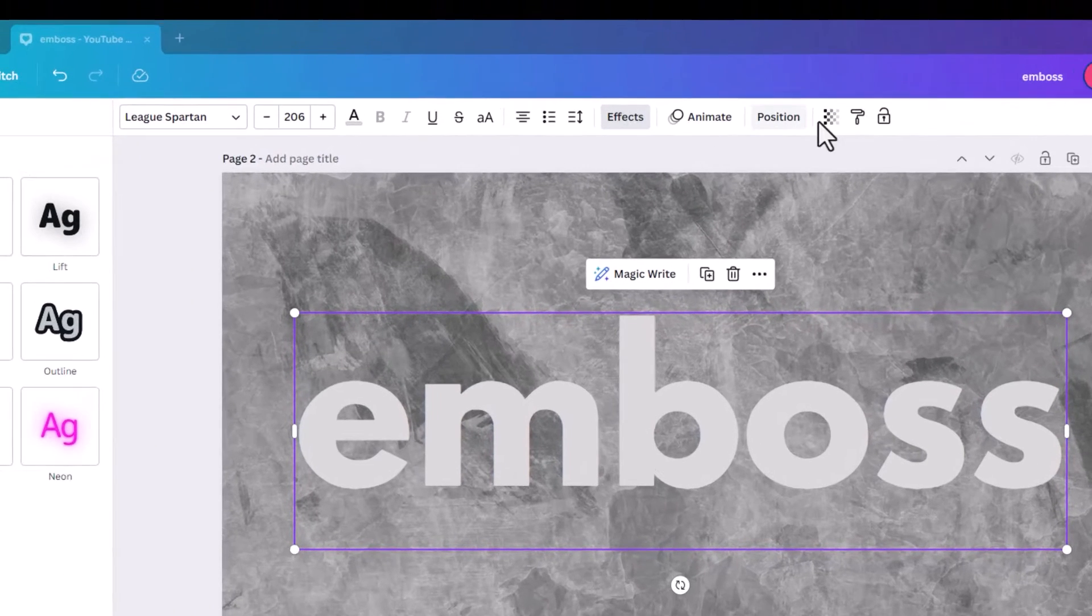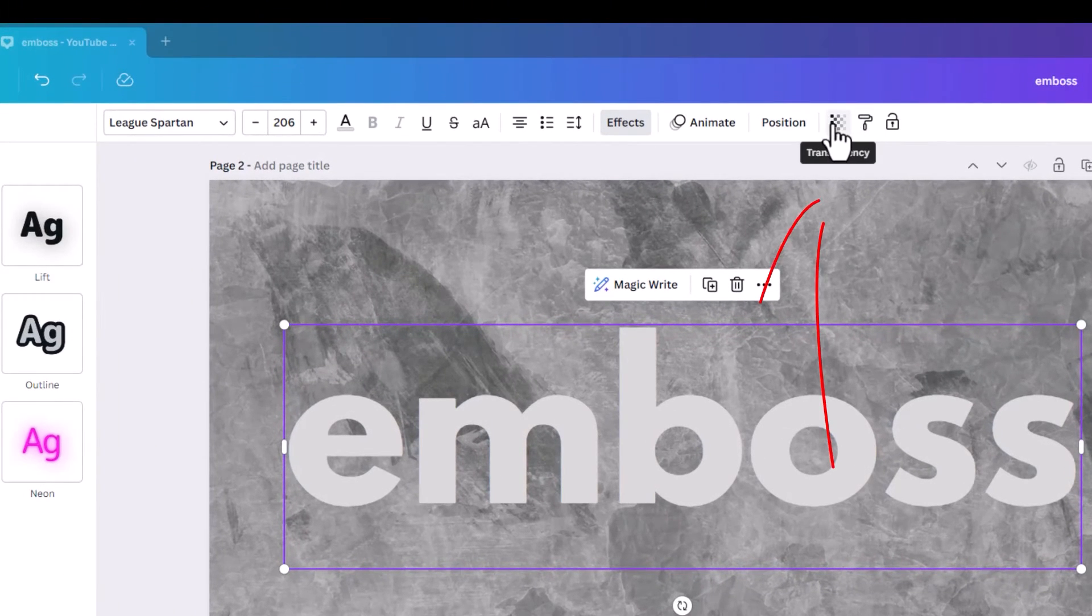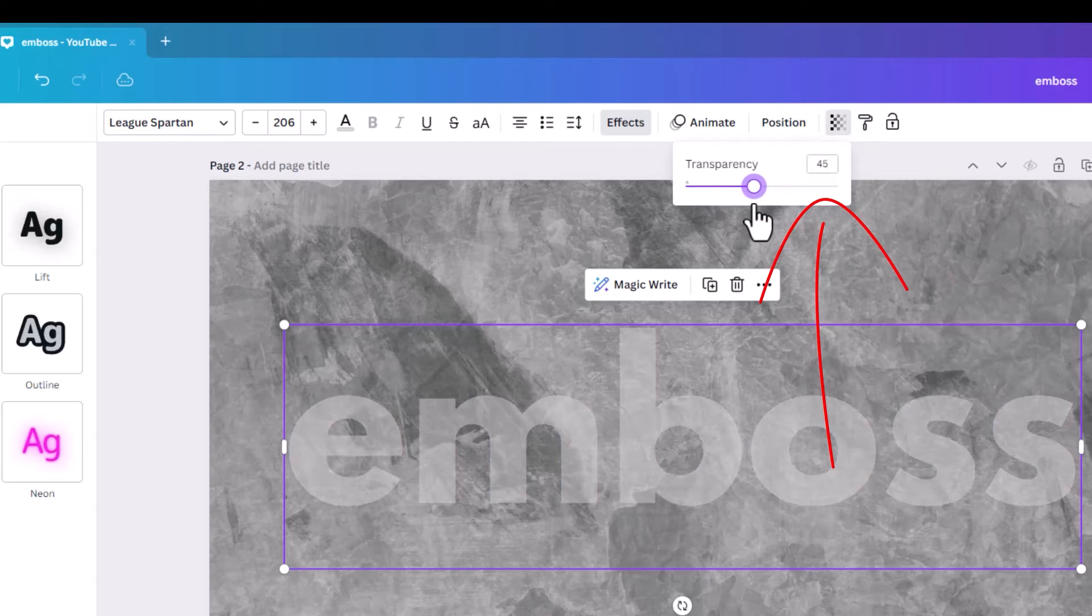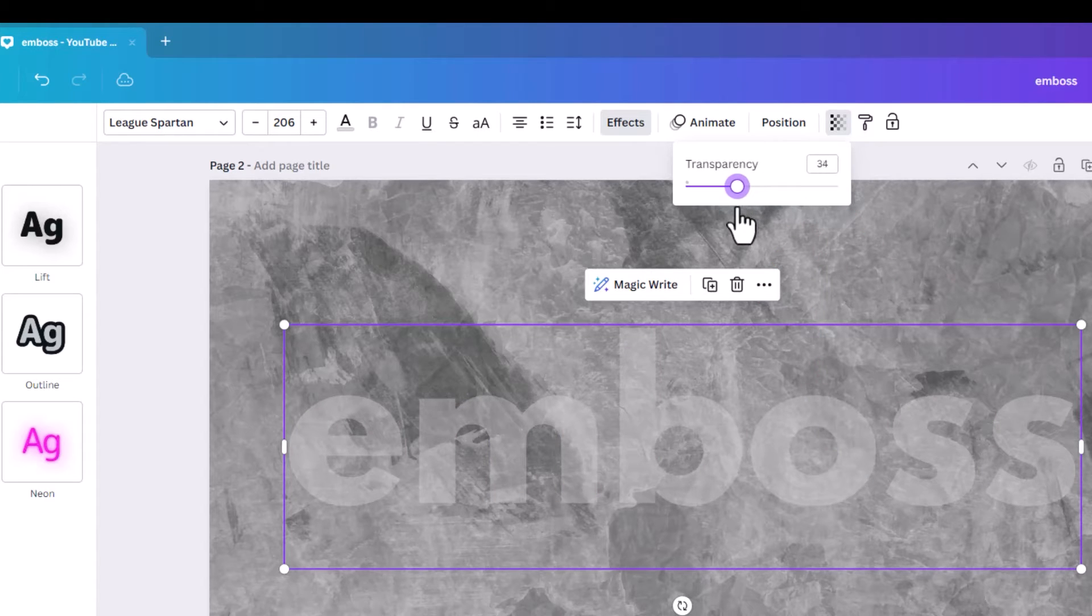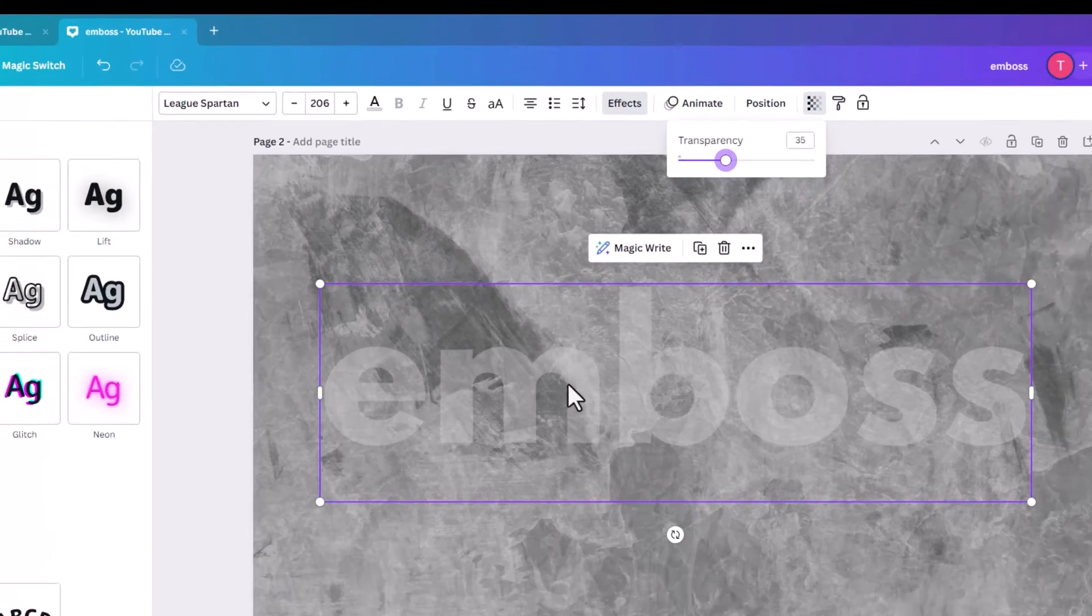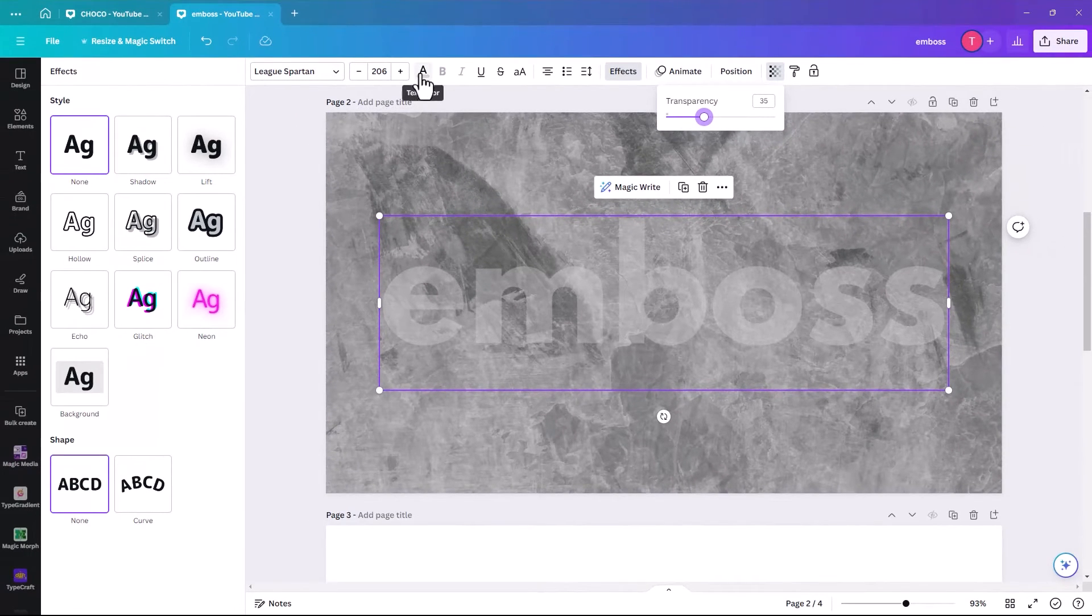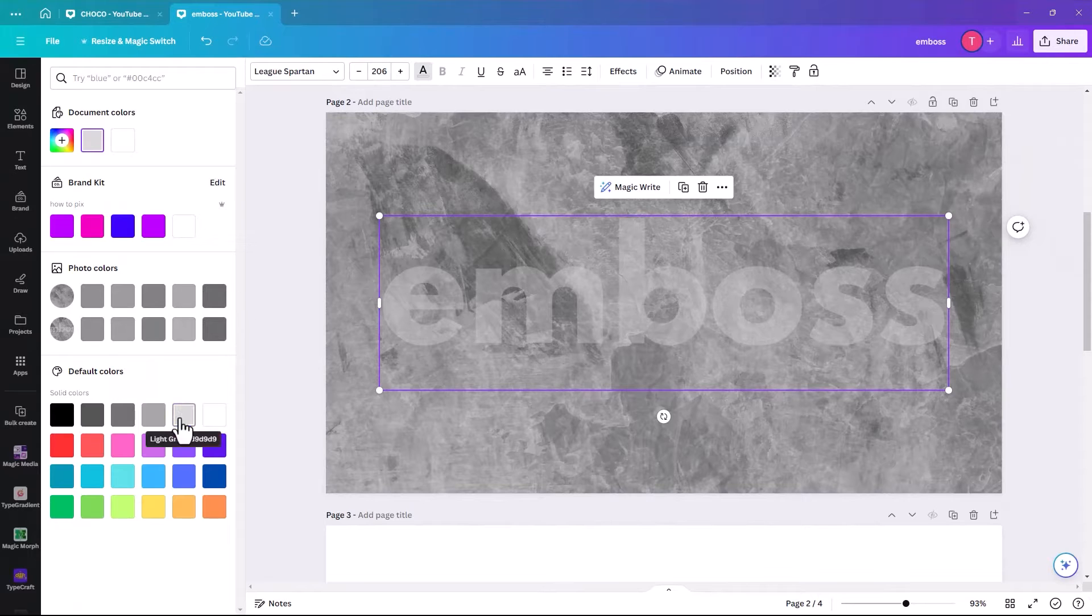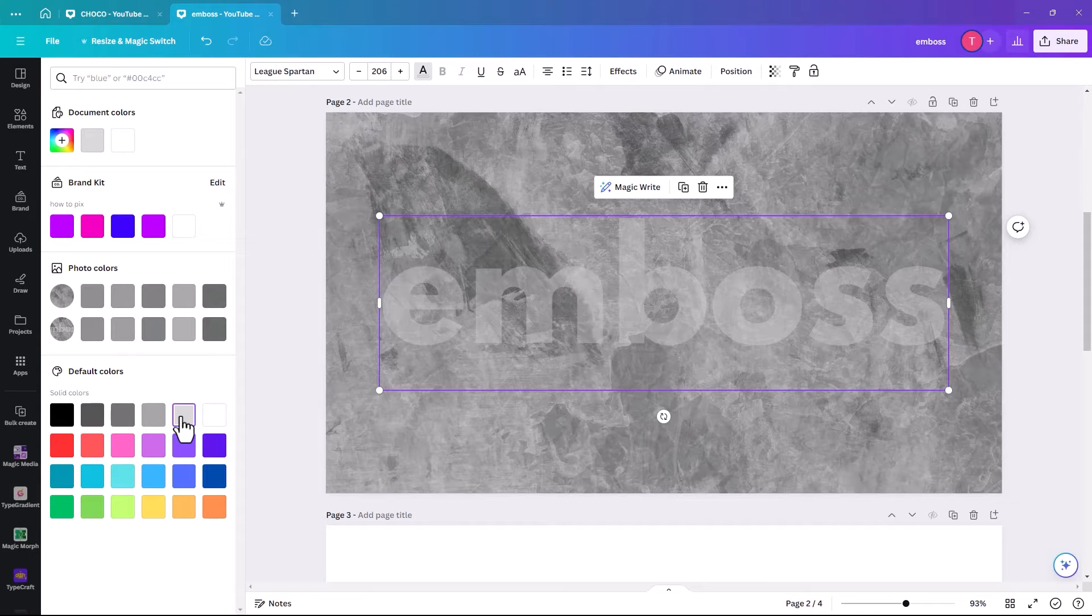So the first thing we're going to do to this text is make the transparency about 35, between 35 and 40. And there we go. And we're going to make the text color light grey.